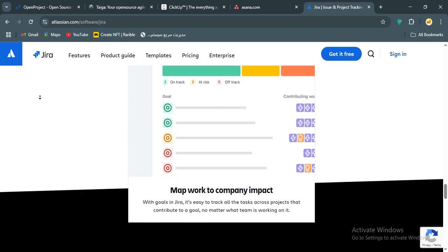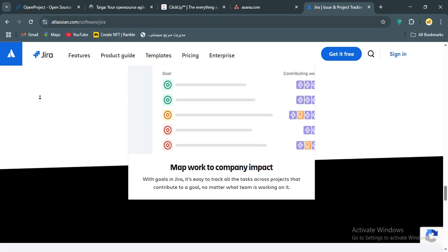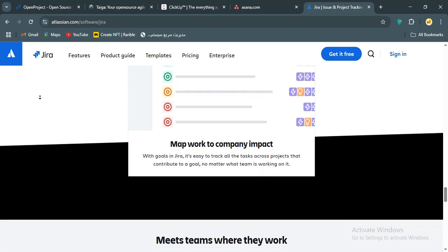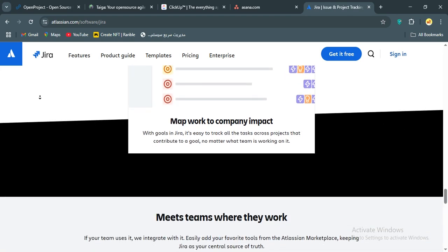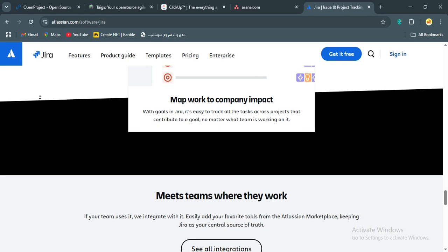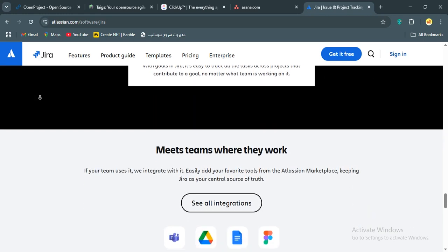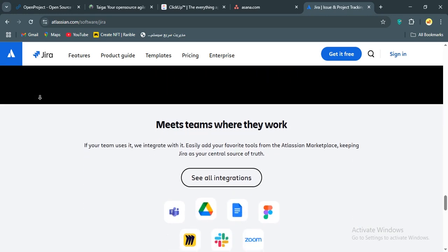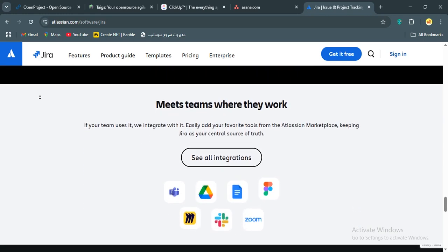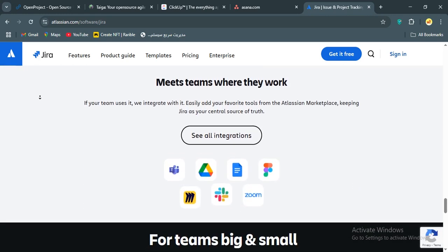The free plan is generous, and the paid plans are wallet-friendly, which is a huge win for cost-conscious teams. Sure, the learning curve is steep and the interface can lag, but once it's dialed in, it's a game-changer.